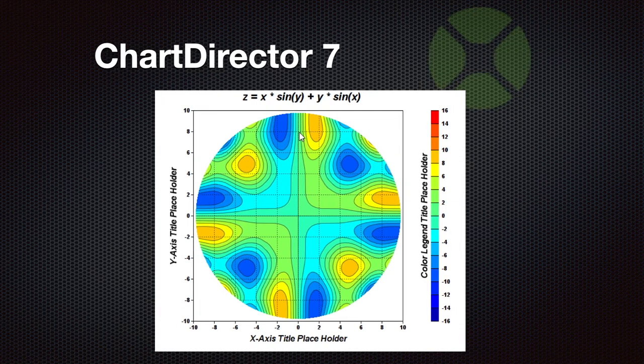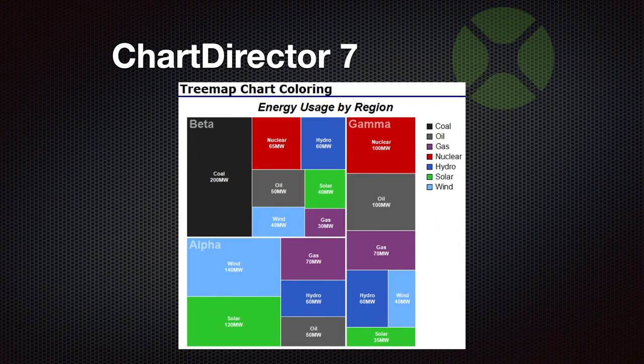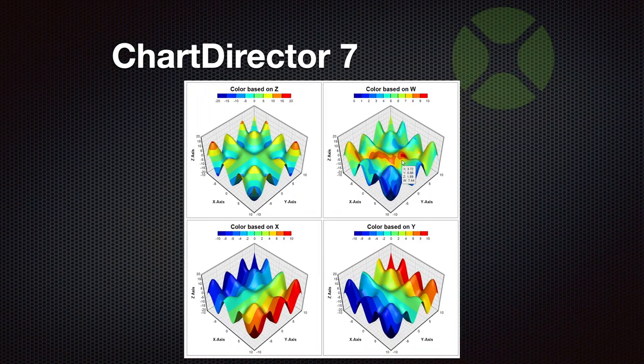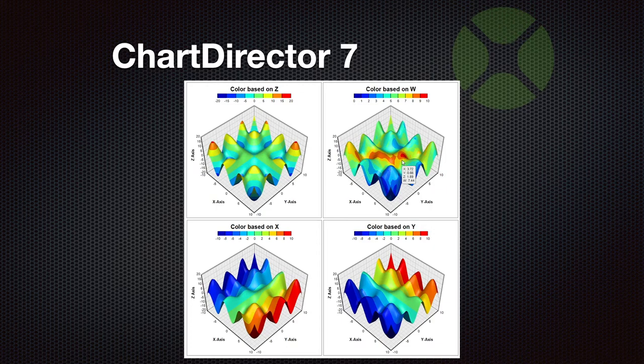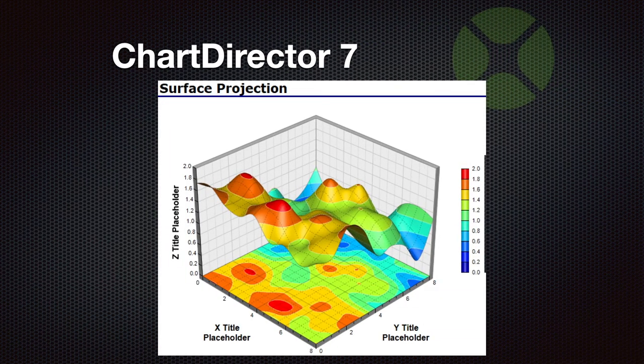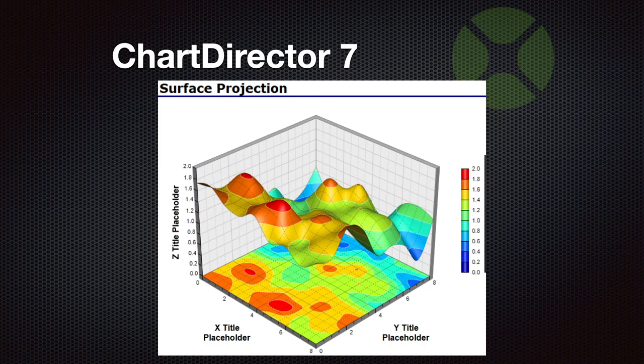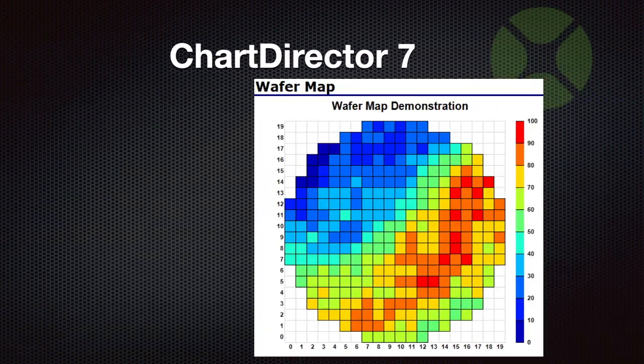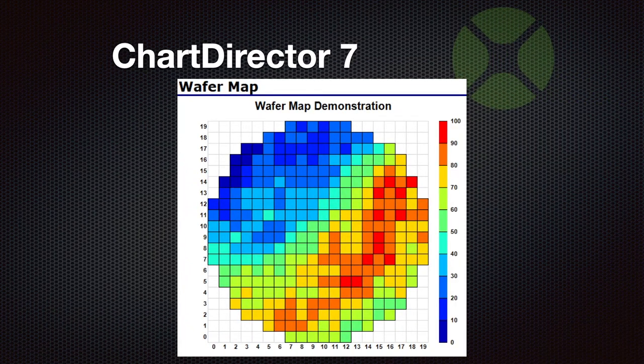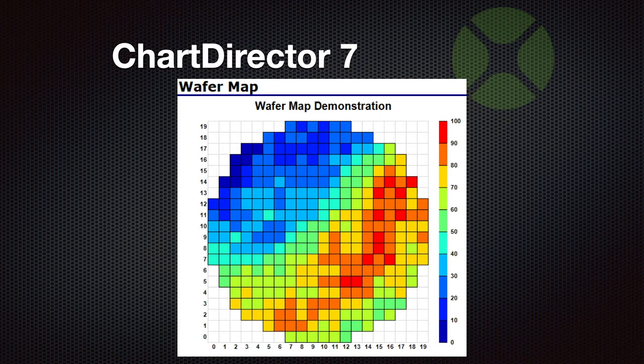Here's another example chart for a contour chart with a circular mask to hide all the values we don't want to see. Then we have a tree map chart with colors. And here are several surface charts with new color options. You see we can color based on the height, color based on some Z value, or based on X and Y axis. Here's a surface projection chart, which not just shows it in 3D, but also projected to the bottom, so you can see which coordinates the value have. And here's another wafer map demonstration example, showing you data points from sectors on a circle plate. This may be useful for a few of you.